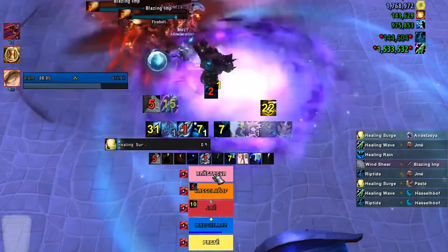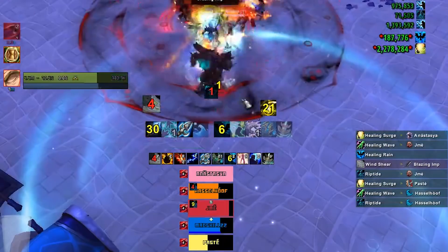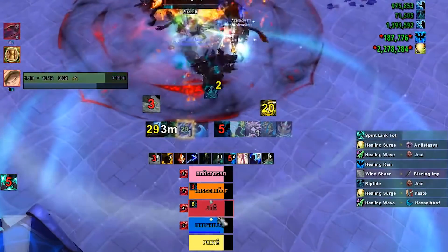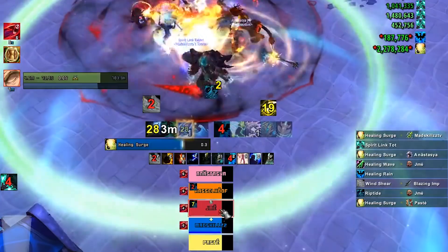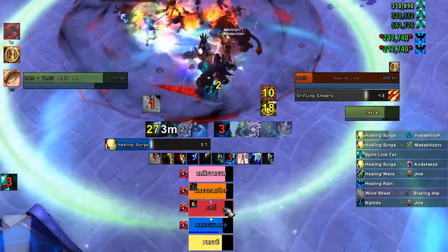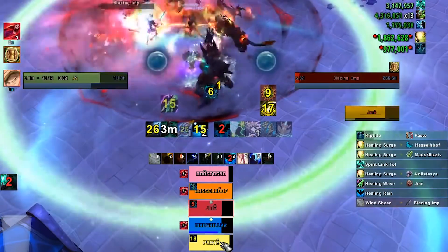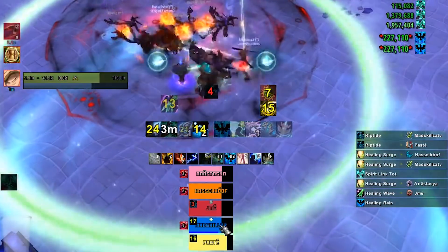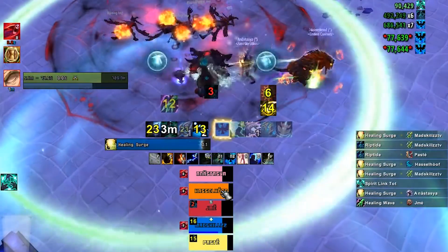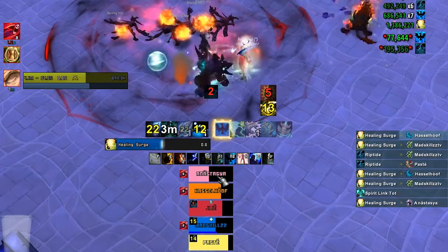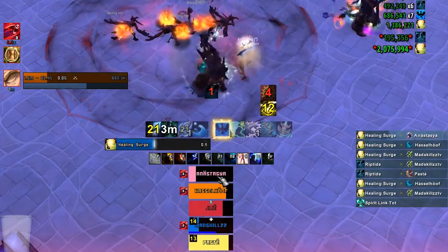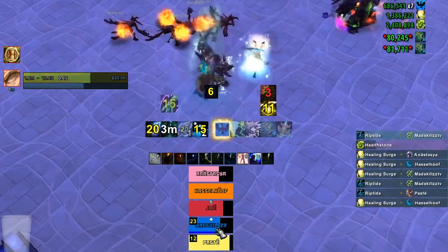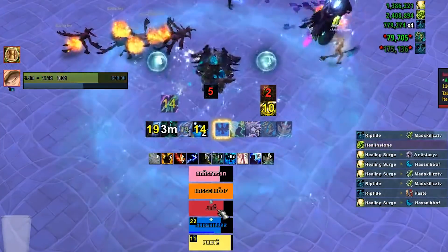Now, for the icons I'm using Tell Me When, not WeakAuras, so you have to have the Tell Me When add-on installed. If you have Tell Me When, you'll see the different icons that I have for all of the major healing spells that a Restoration Shaman has.